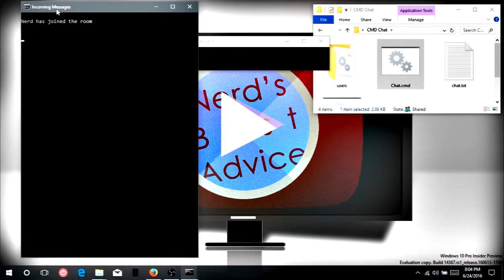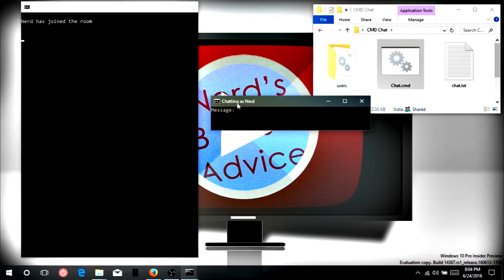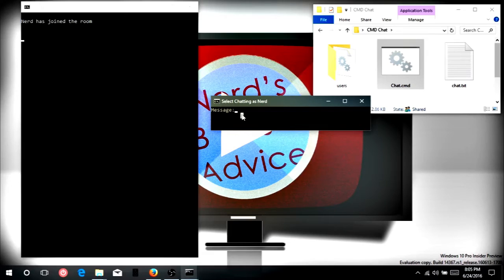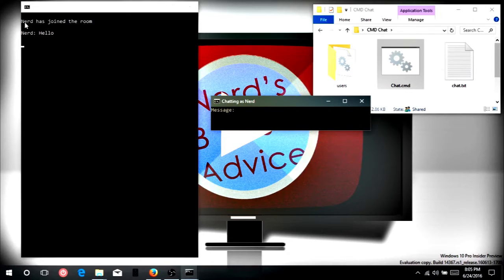So now we open up the incoming messages, and we also have a chatting as nerd window here, which is where you actually type your messages into. This is going to be where it displays all the messages that come in, and here's where you will communicate with the other people. So let's test it out. Hello. Hello, and there we see it says our name and it says what we have typed. And do note, it also says when someone has joined the chat room.